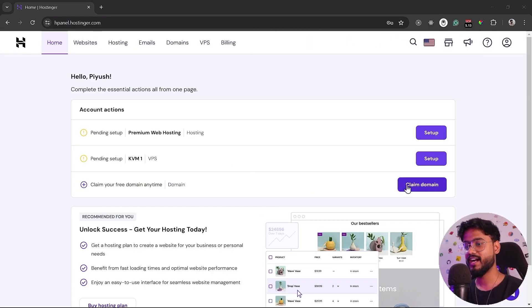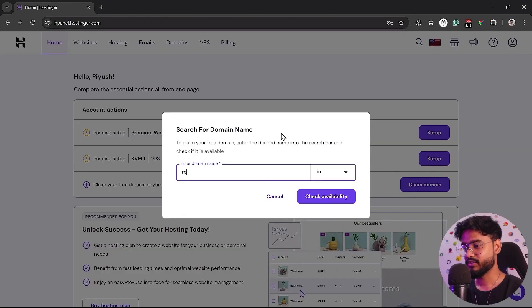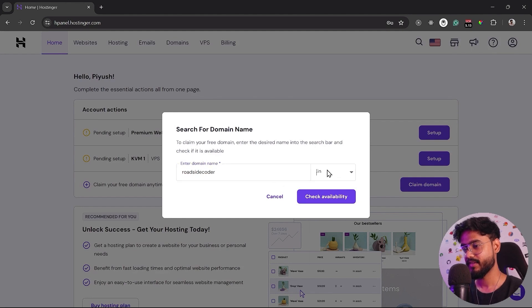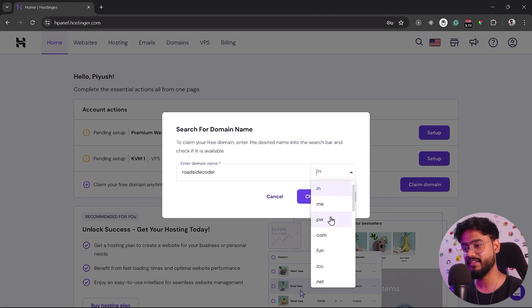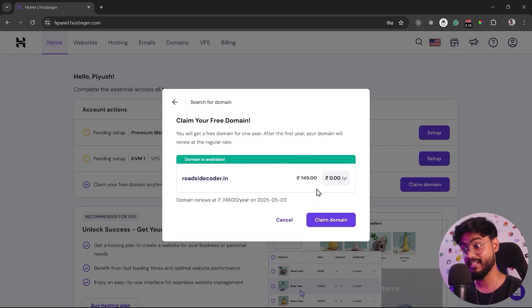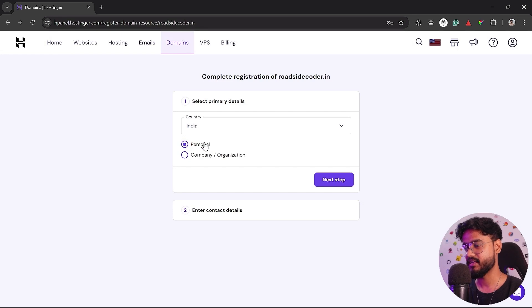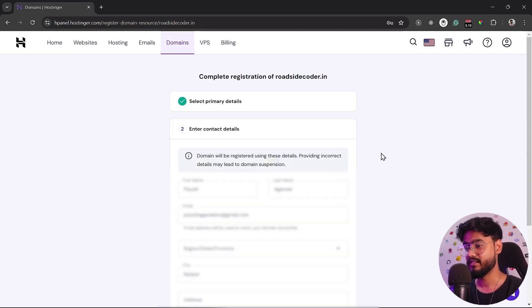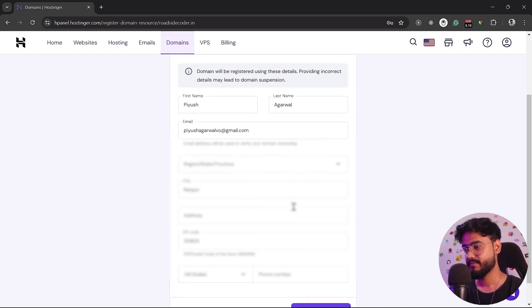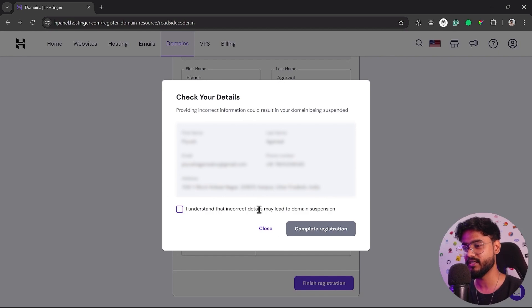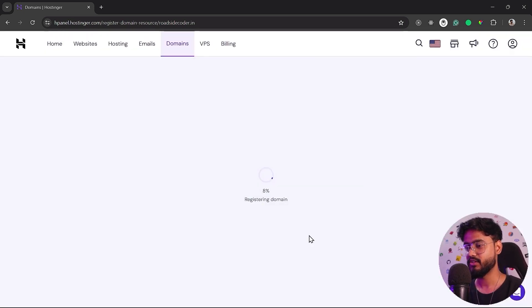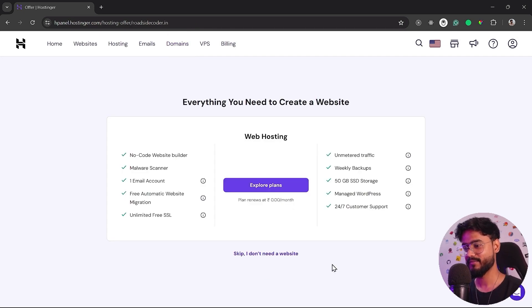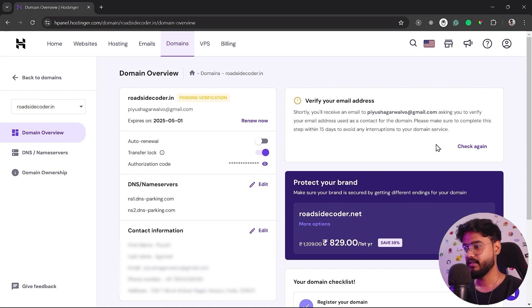We are inside of our dashboard now and let's quickly claim our domain. I'm going to enter roadsidecoder.in and you can see we have a bunch of different domains to choose from. Let's click on check availability and yep, our domain is available. Let's claim the domain. Let's complete the registration by entering that this is my personal domain. Let's enter my details. After you're done, just click on finish registration. It's going to show you the summary of your details. Click on this checkbox and complete registration. Our domain has been secured. We can skip here. Here's the dashboard for our domain.